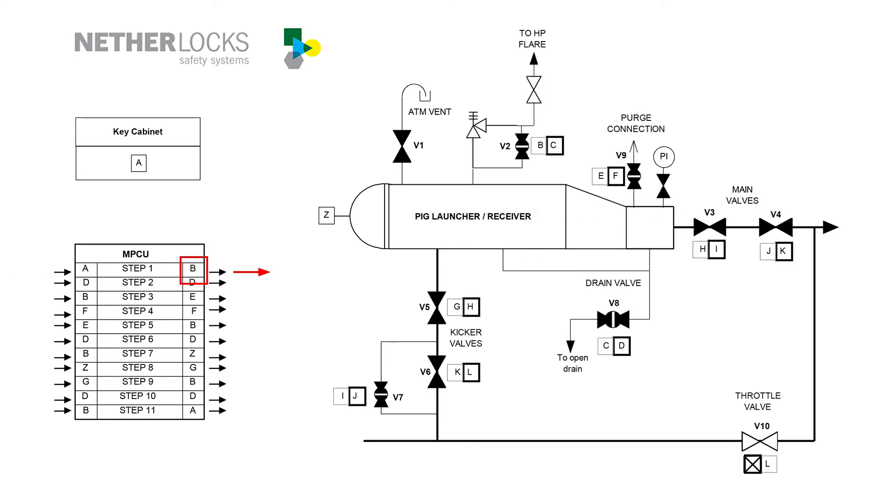With this key, the valve operation starts by opening the vent valve v2.